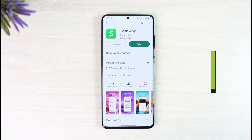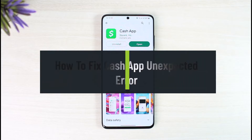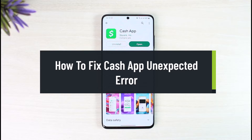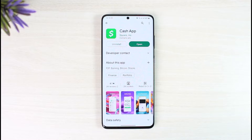How to fix Cash App unexpected error occurred. Hi everyone, welcome back to our channel, this is Leshan Guy. So in today's video, I'll simply guide you on how you can fix if Cash App says unexpected error has occurred. So make sure to watch the video till the end.